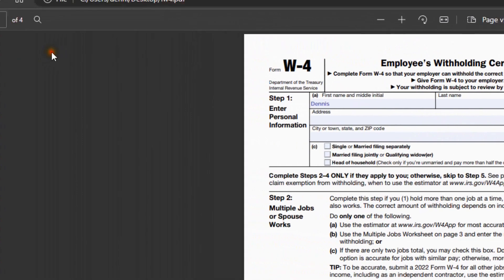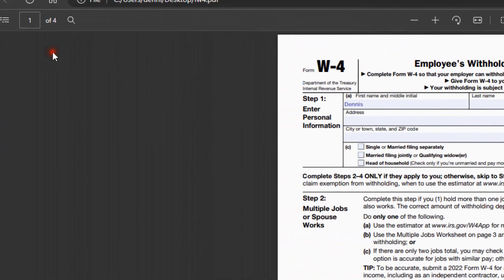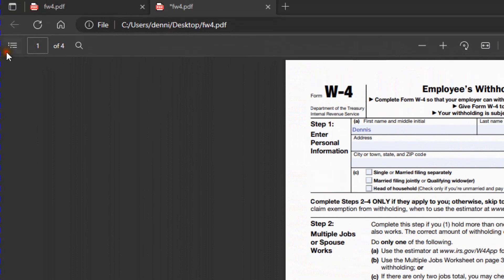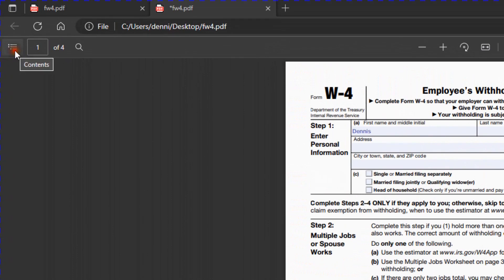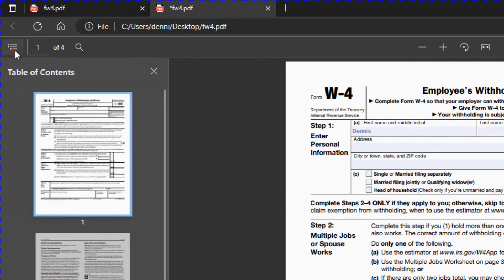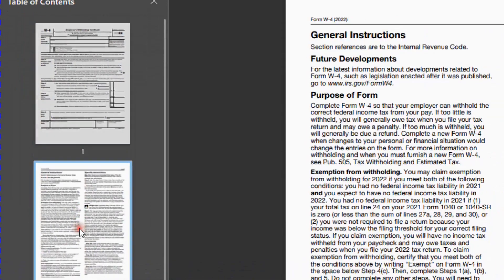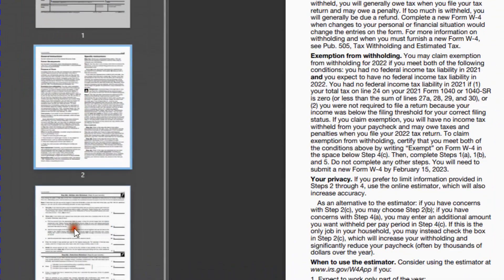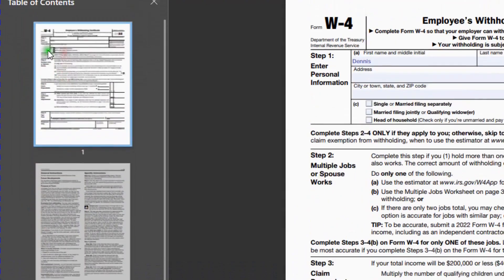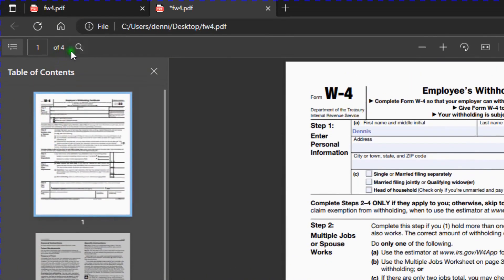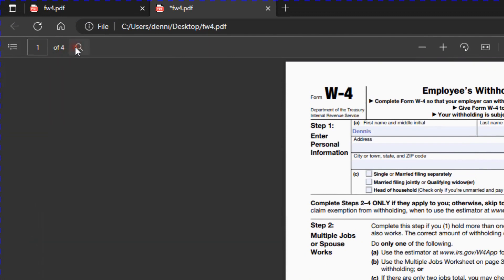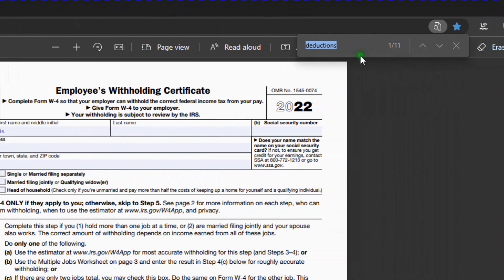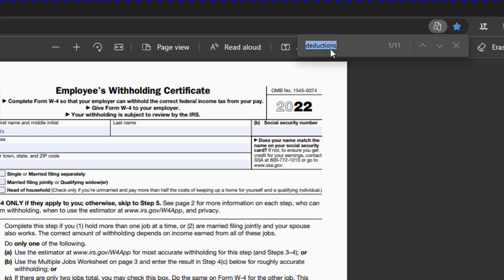Edge has some really nice features on the top row. For instance, it has this table of contents where you can select which page you want to view, and it has a search bar where you can go over to this side, type in a word that you want to see on the form. Like, I already typed in deductions. I wanted to see where it appears on the form.